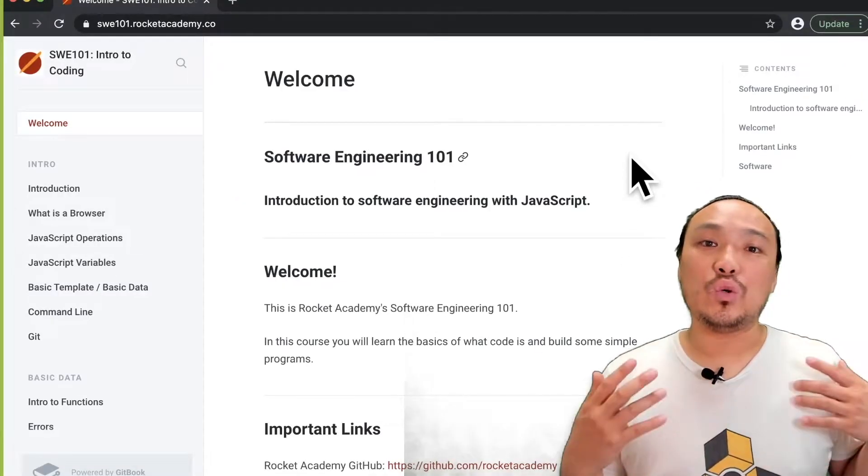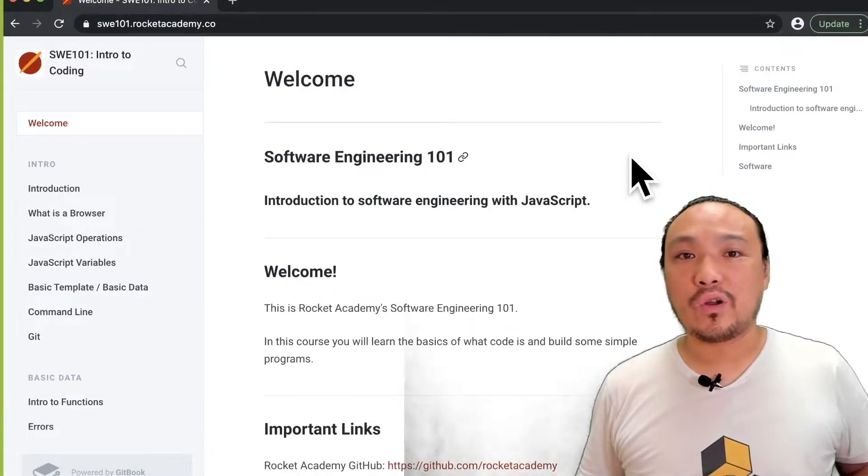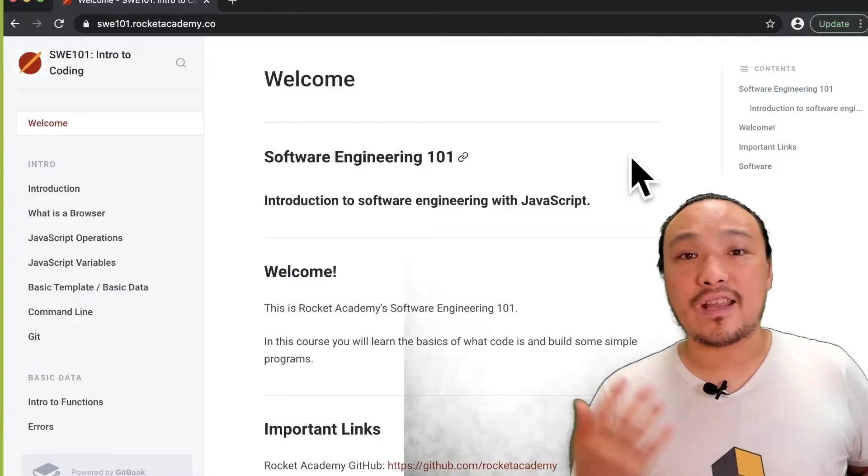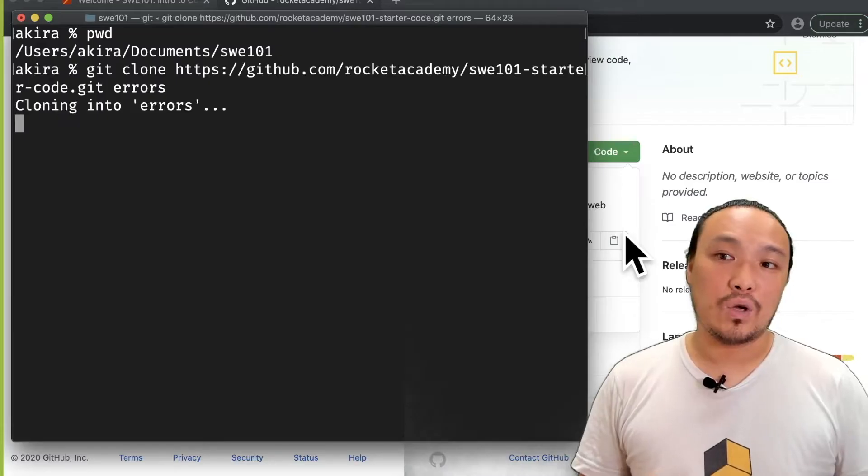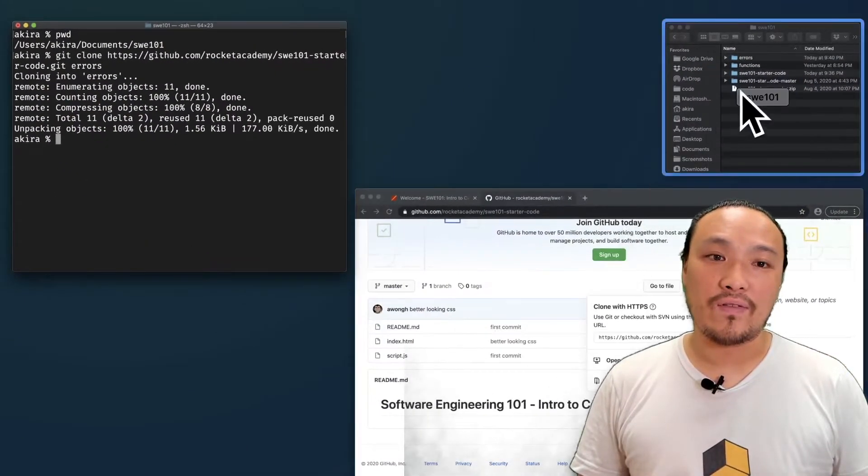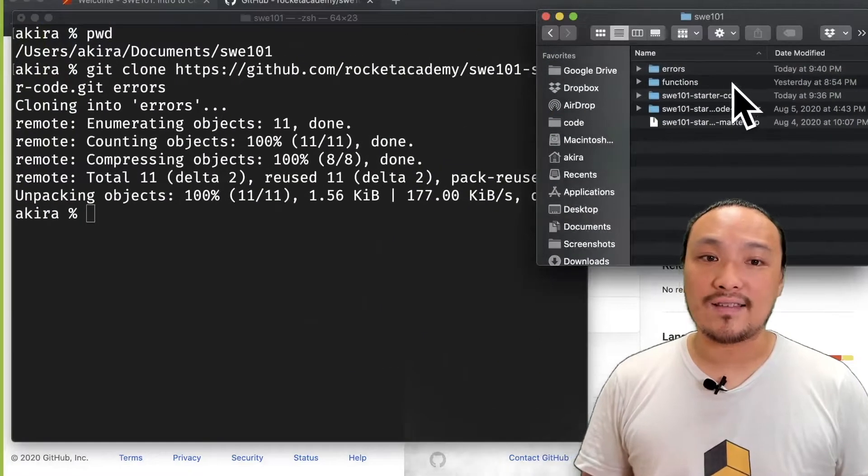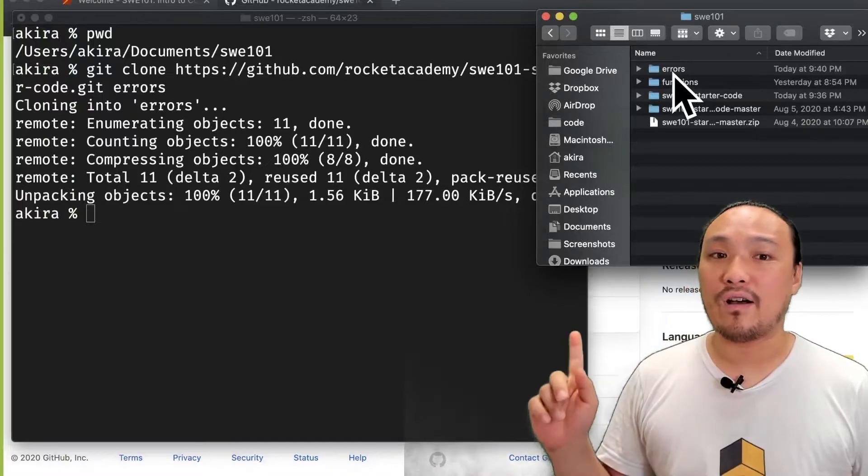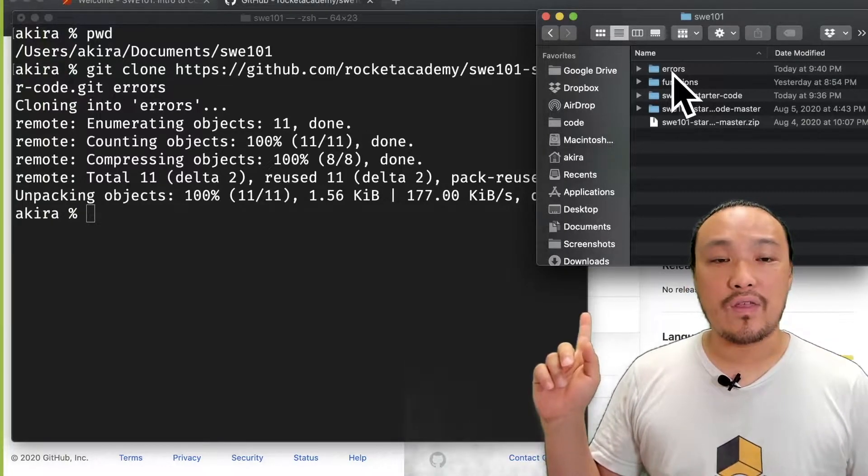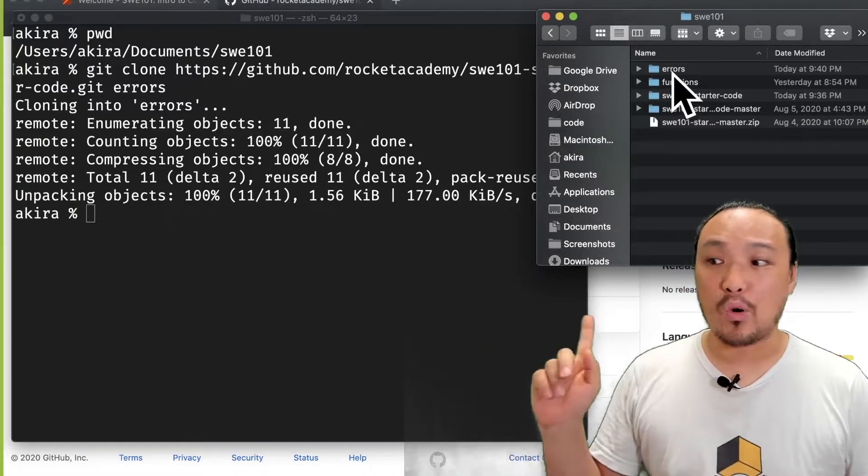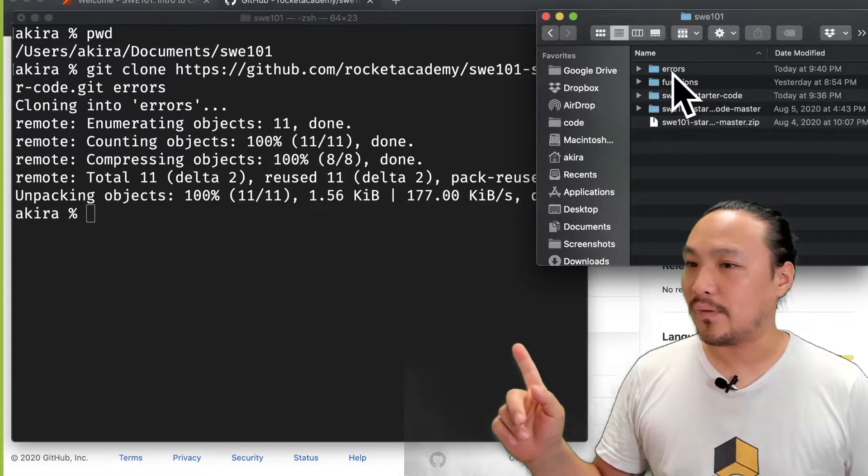I'm going to get a new copy of the starter code so I can demonstrate some errors. Now that I've run this, I can see that I have a folder of the starter code with the correct name open here.